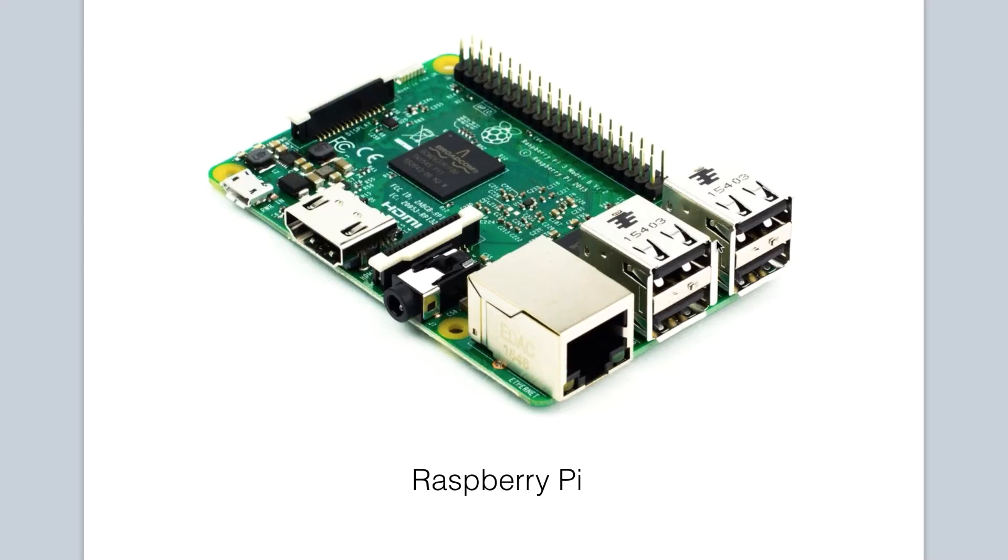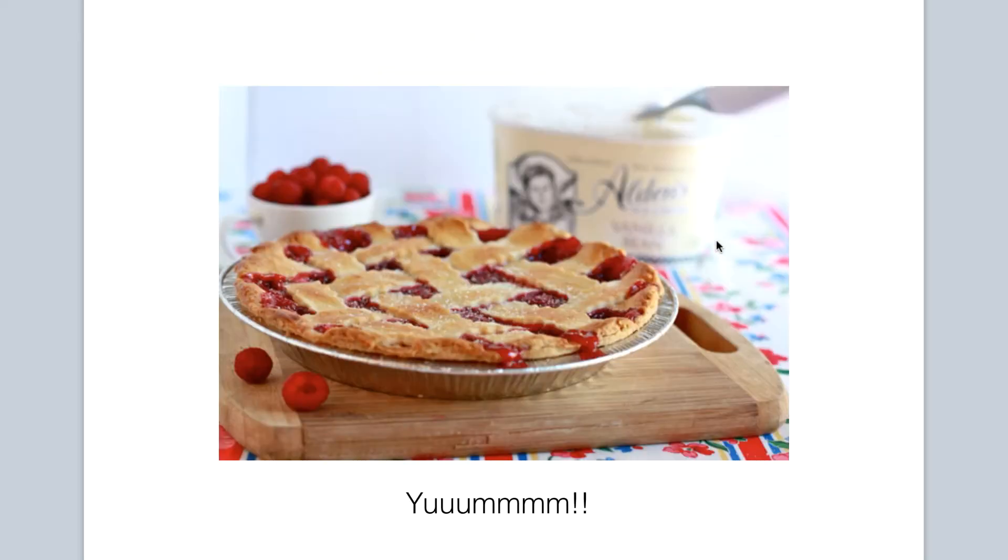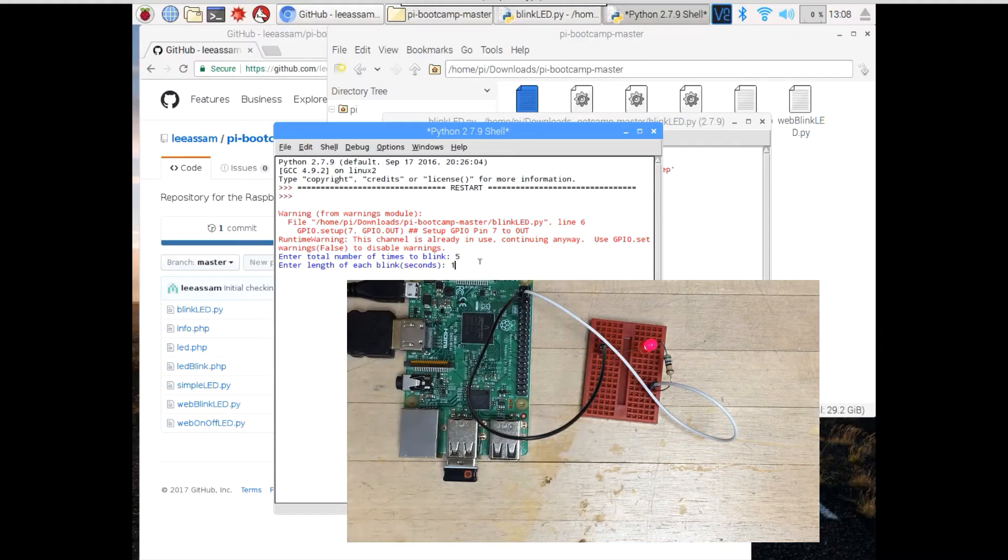So you heard about this thing called a Raspberry Pi. If you got one and you were wondering what is this thing and what can I do with it, at first you may have thought that it was some kind of dessert like I did. Don't worry, you don't have to feel embarrassed. I made that mistake too.